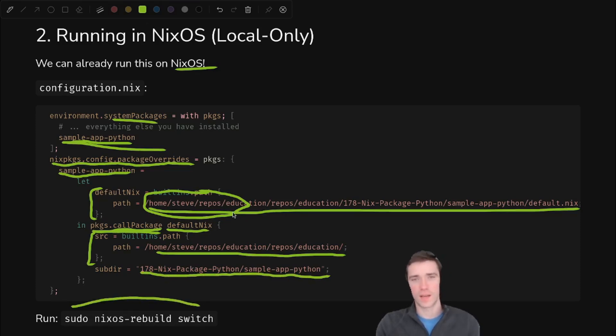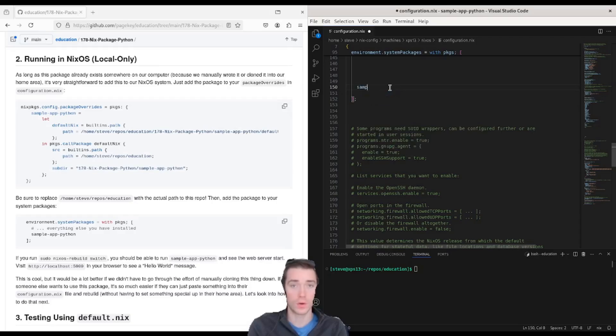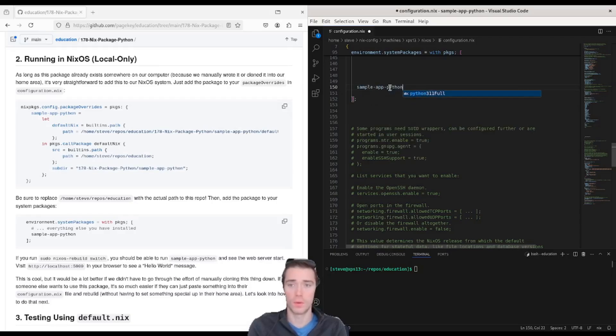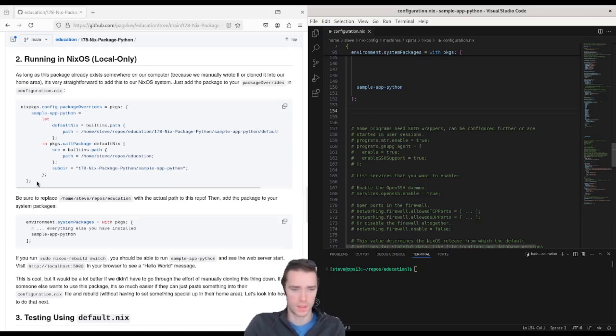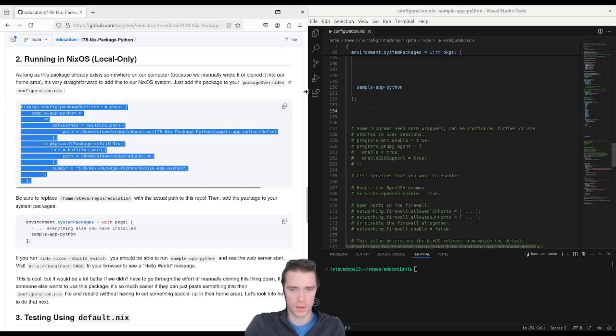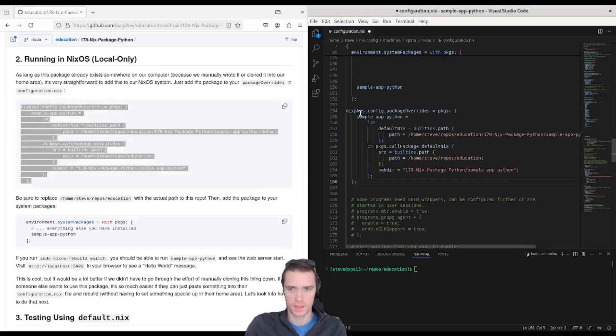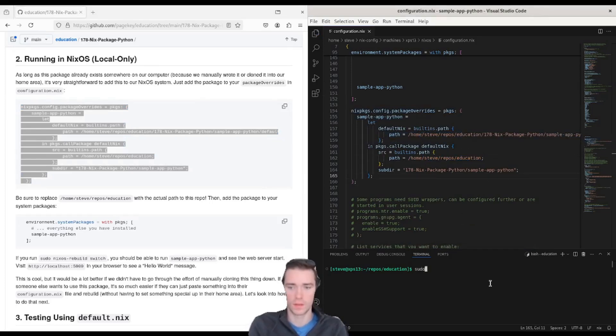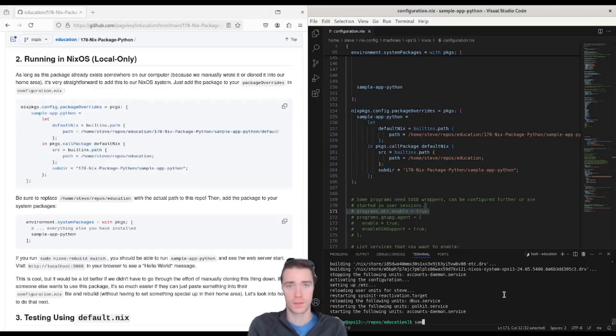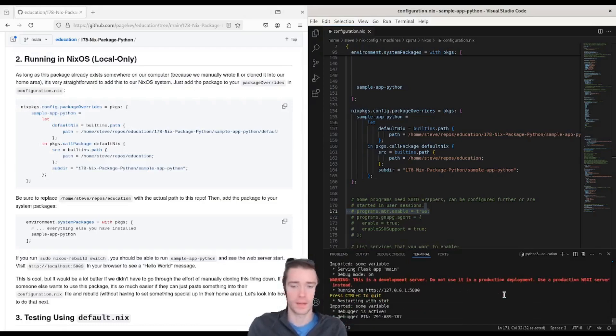So let's see that happening for real. So using only local files rather than remote from GitHub, we just add sample app Python to our system packages. Then we can cut and paste from the article here, paste it in, save it. You can see the full path. Just make sure you update that if you do this on your end. And then we can run the sudo nixos rebuild switch. Let that run. Then once it's done, you should have the sample app Python binary available on your path yet again.